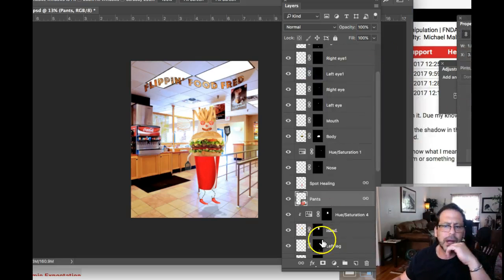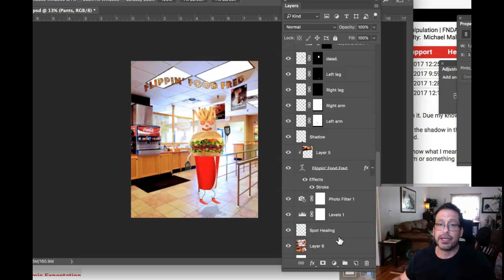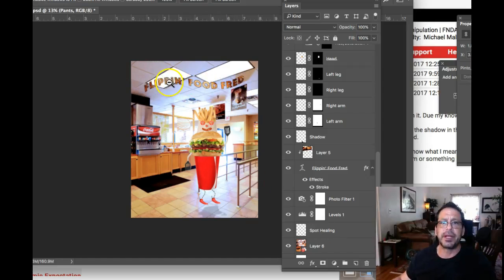Sorry that took so long. All right. So yeah, everything is looking fantastic. This was a really good idea. The placement of the type makes perfect sense.